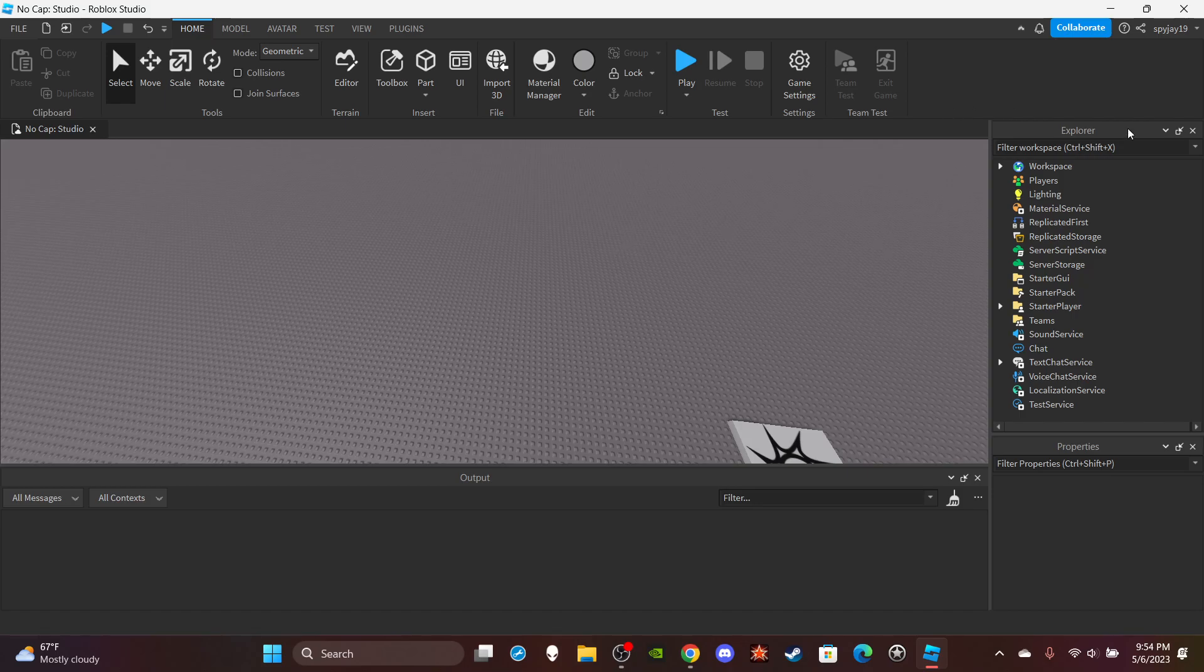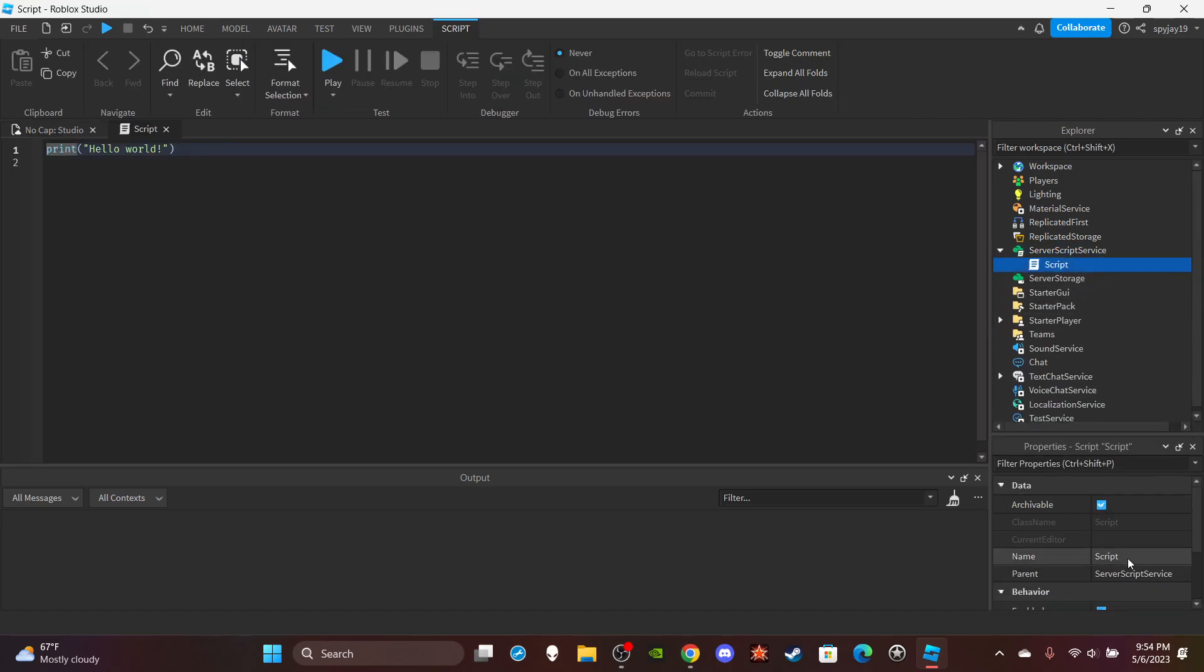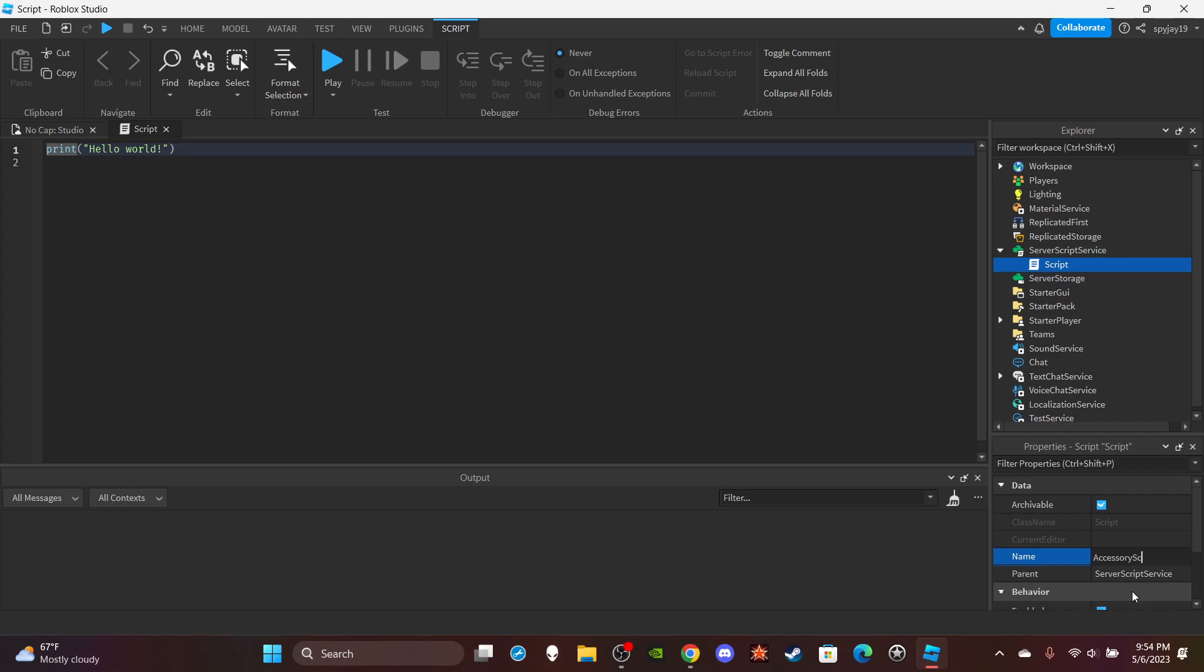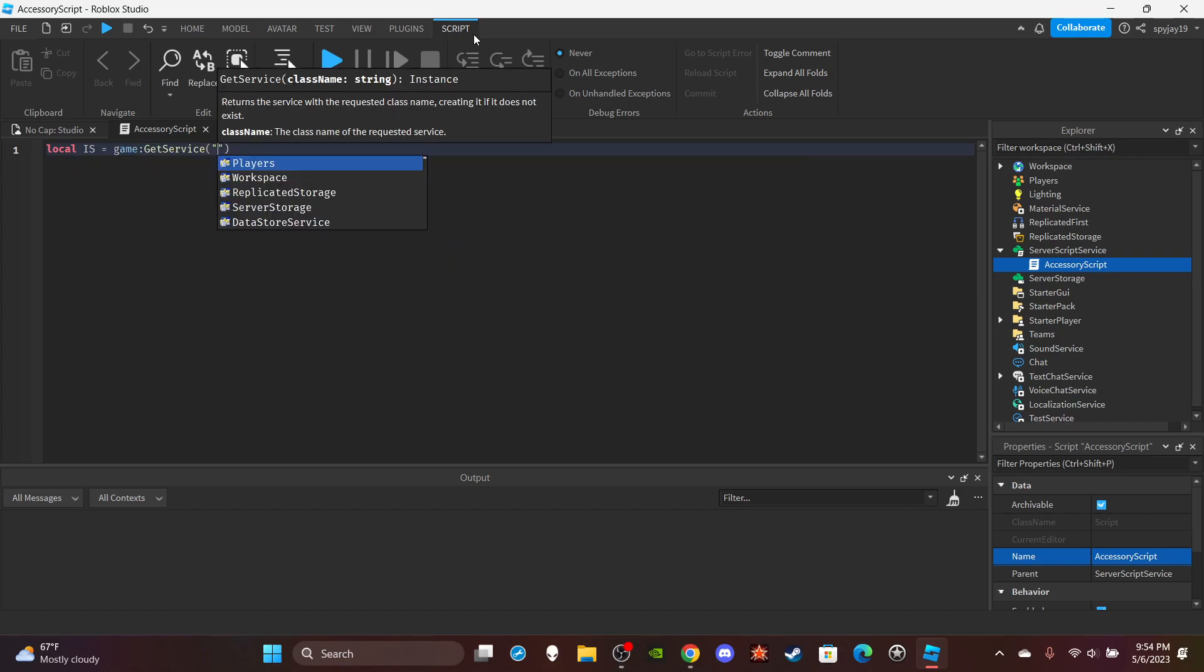Head on over to Server Script Service, insert a server script. You guys can name this accessory script. Delete print hello world as always, then you can make a variable local IS which is equal to game colon get service Insert Service.